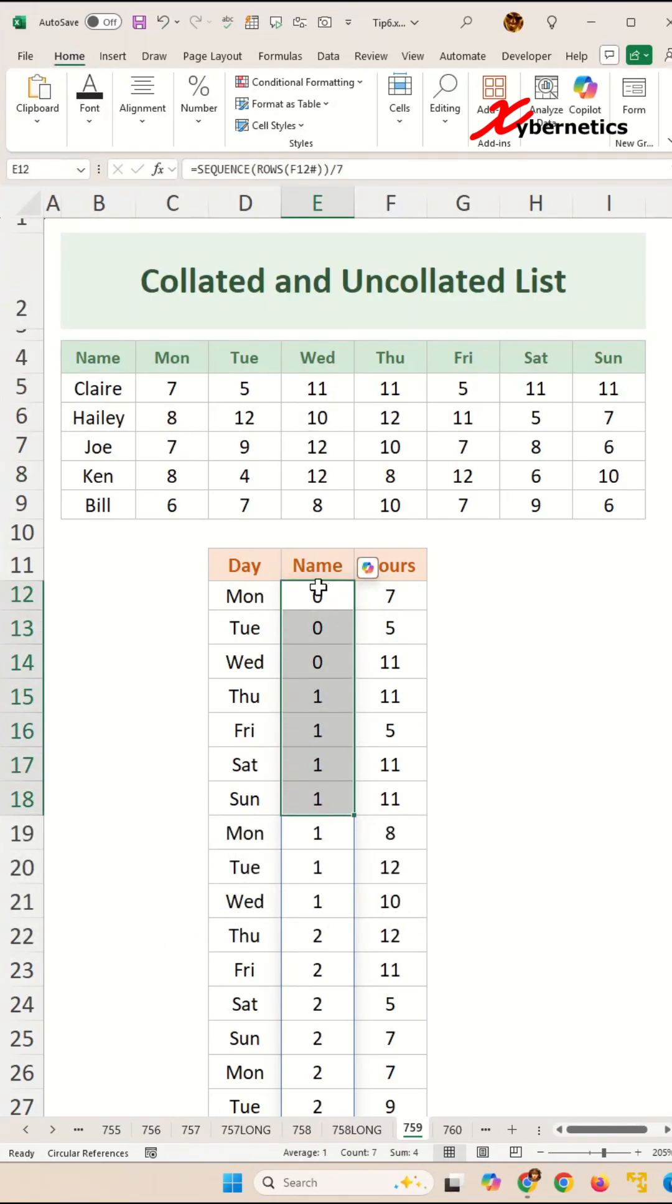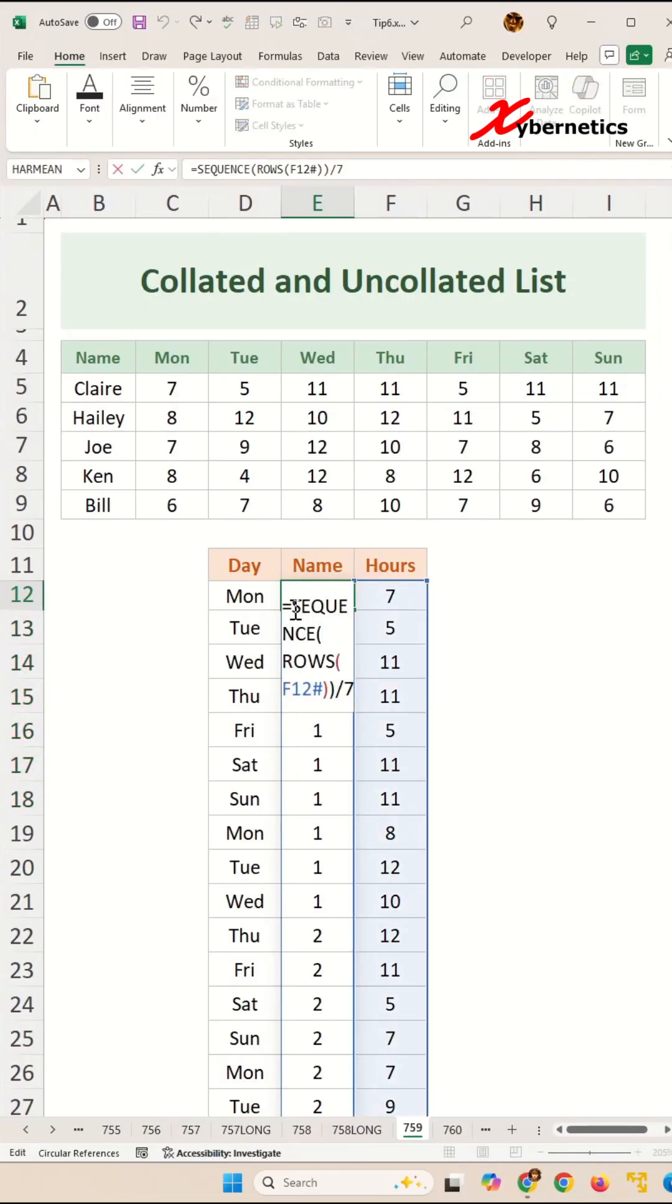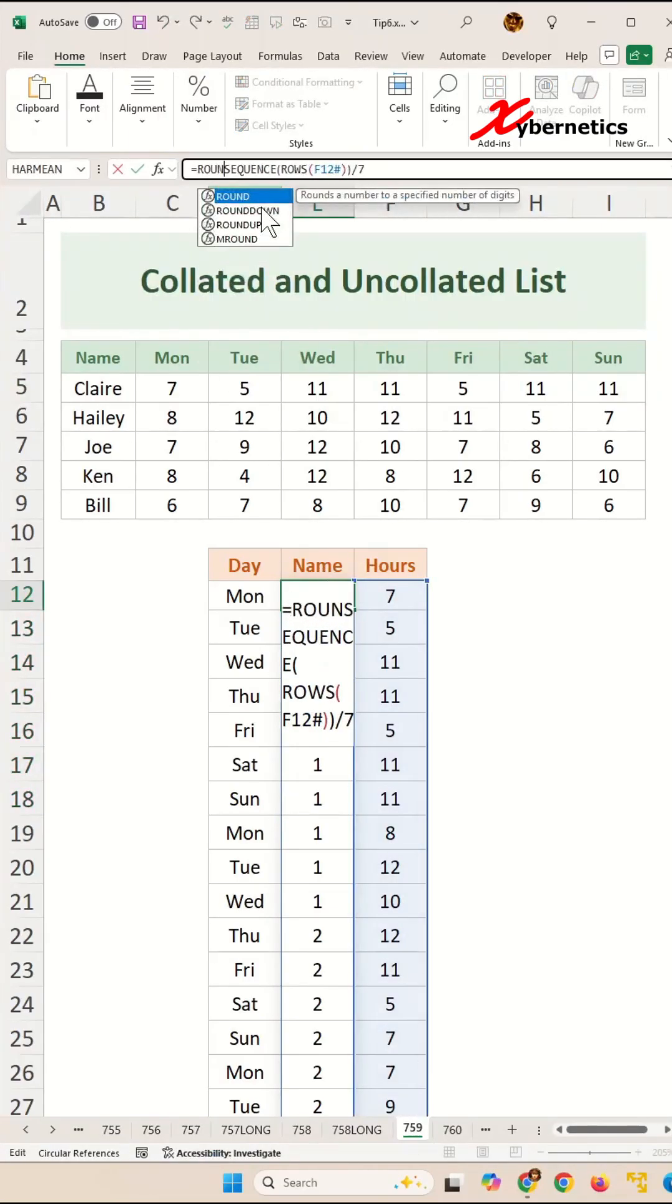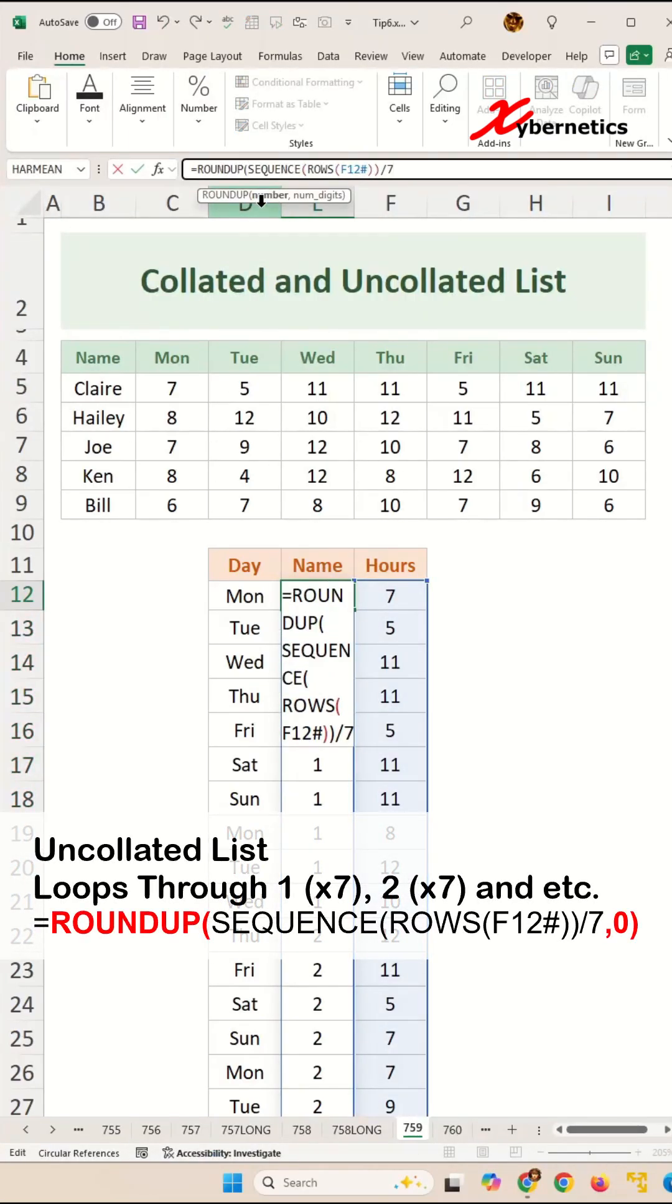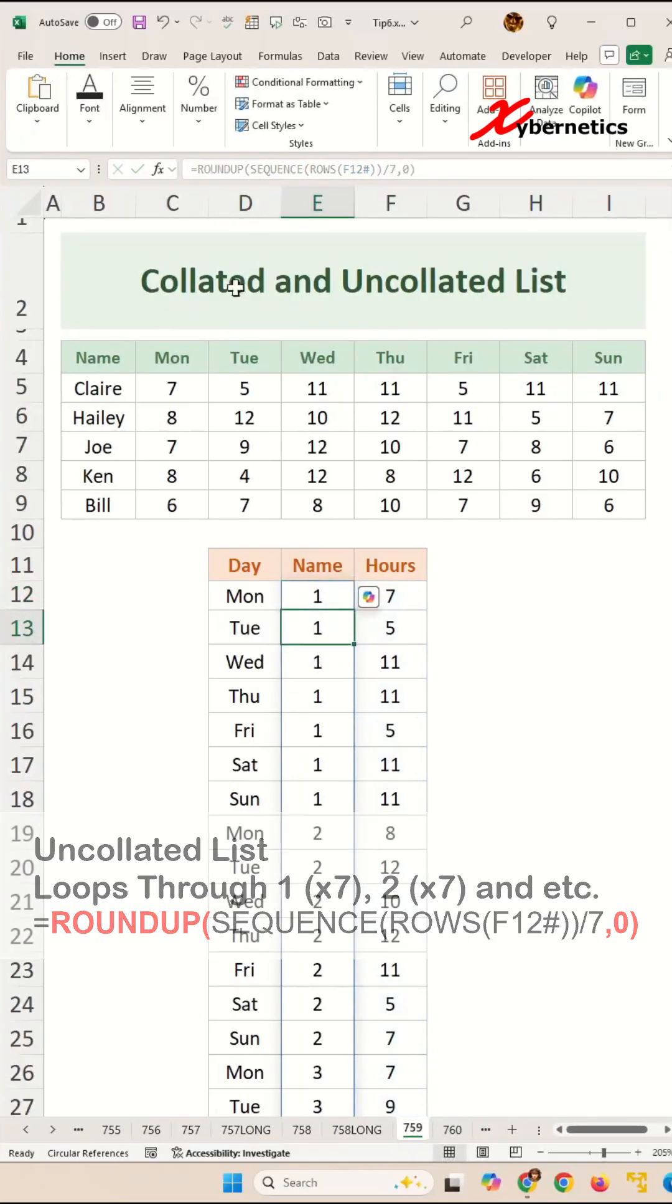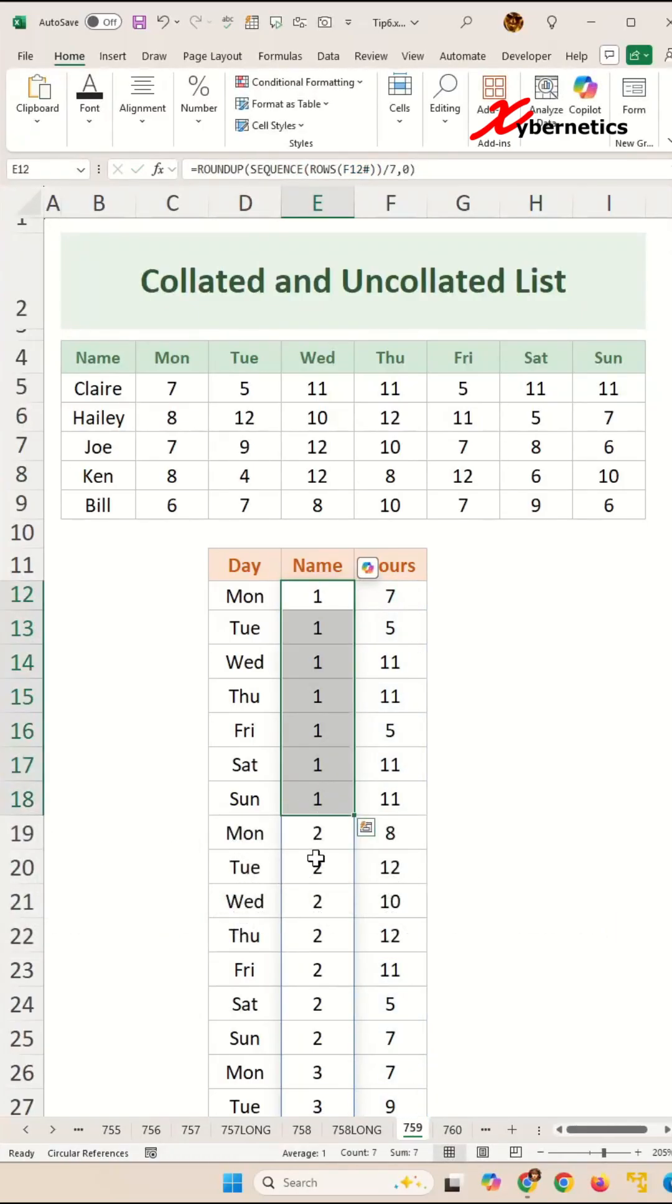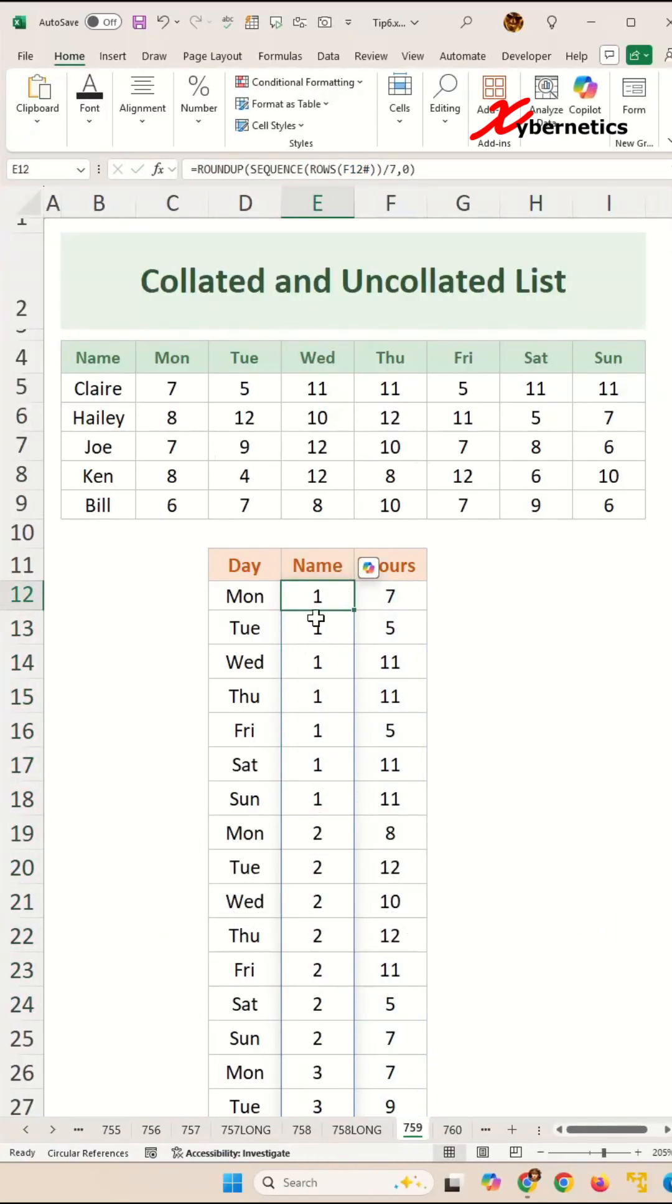So to get a correct index itself, all you have to do is to encapsulate the sequence with a roundup function with 0 decimal place, and it'll give you a repetition of 111, 222, every seven days. This is going to be our index for the name.